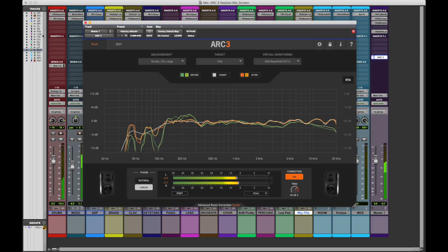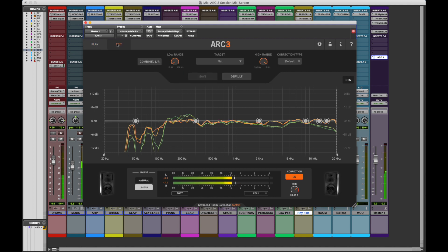By default, Arc 3 applies correction to the entire 20 Hz to 20 kHz range. However, from the edit window, you're able to define range boundaries for the correction.